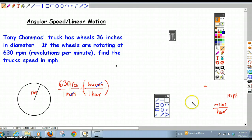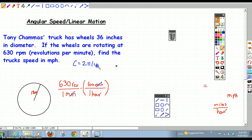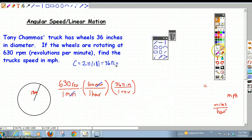Now I have revolutions per hour, so I need to convert revolutions into a distance. We figure out how far the wheel travels in one revolution — if you dipped it in paint and rolled it one revolution, that line of paint would be the circumference of the circle. Our circumference is 2πr, which is 36π inches. So I multiply by 36π inches per one revolution, and the revolution units cancel. Now my answer is in inches per hour, but we want miles per hour.